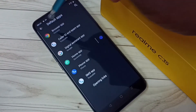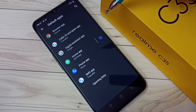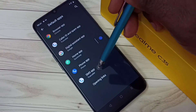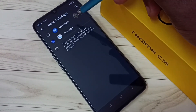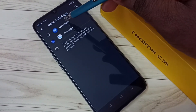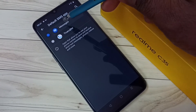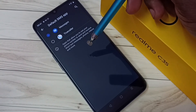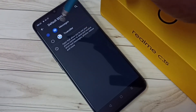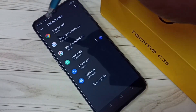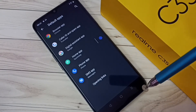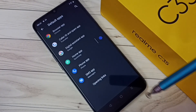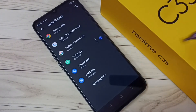So this way we can change the default SMS app to Truecaller. If you want to go back to the Messages app again, we can tap here and go back to the default Messages app. So this way we can change the default SMS or Messages app.